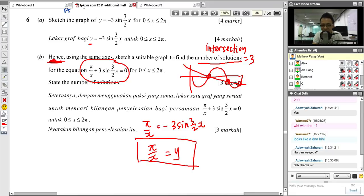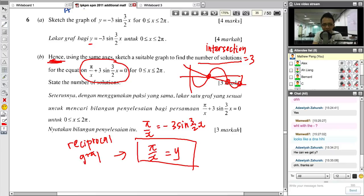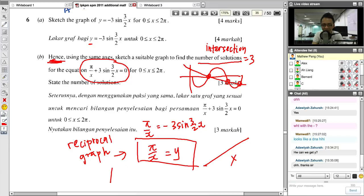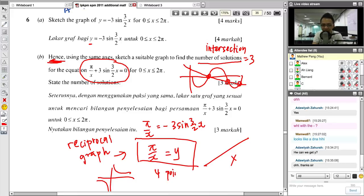Y = π/X is a reciprocal graph (X to the power of negative one), not a straight line. As a mathematics student, you should recognize this. The reciprocal graph does not touch the Y-axis — it forms two curves in opposite quadrants. To draw it, you need at least four points. Choose X values like π/3, 2π/3, 5π/3, and 2π, then calculate the corresponding Y values.